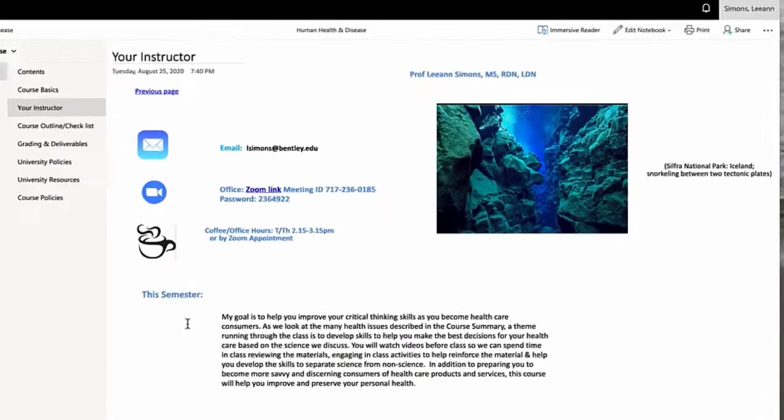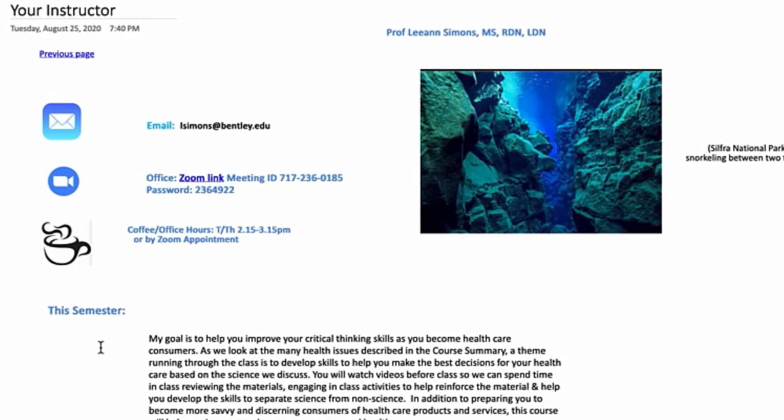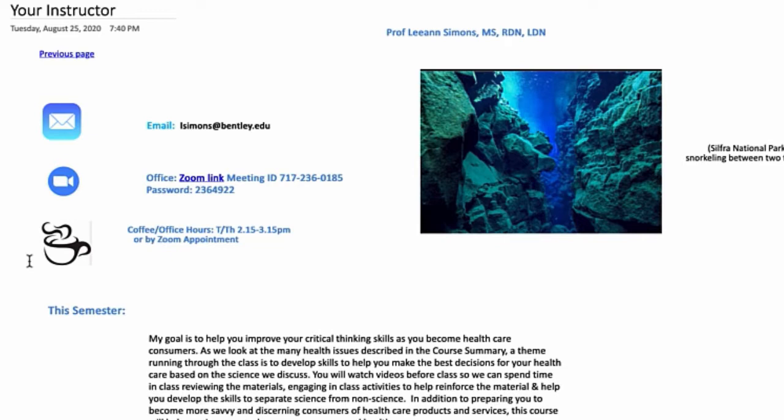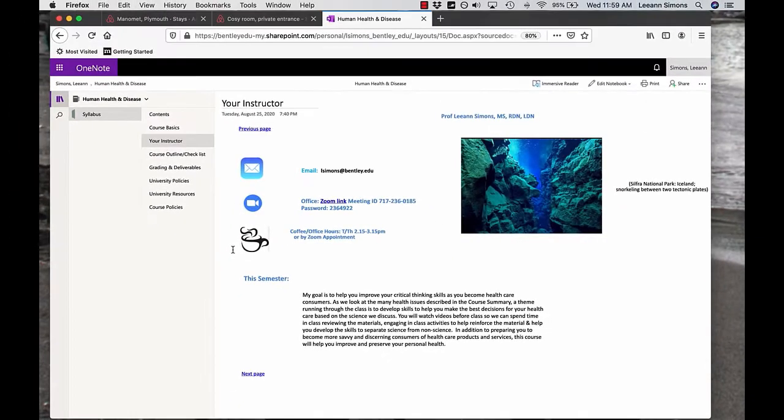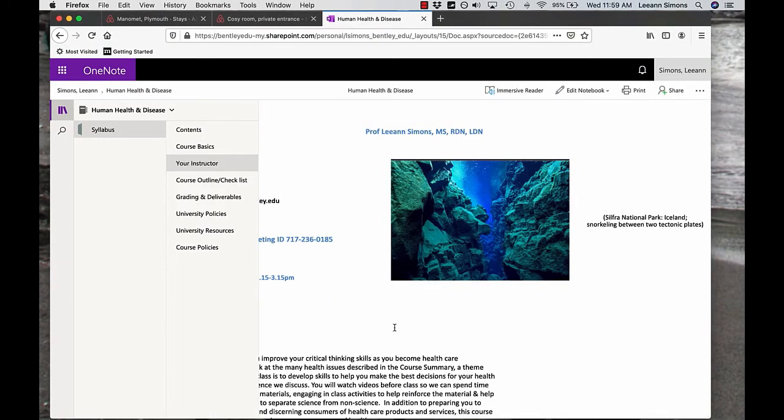Information about me, again, the Zoom link, my email address, office hours are Tuesdays and Thursdays before class. But since I'm pretty much around all the time, you can send me an email and we can set up an appointment to get together. This picture, let me zoom in on it,